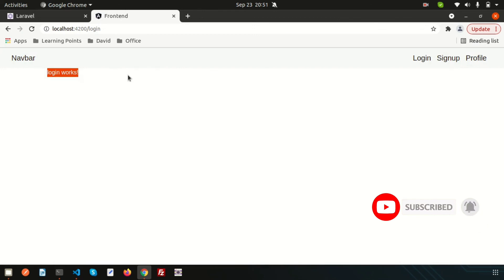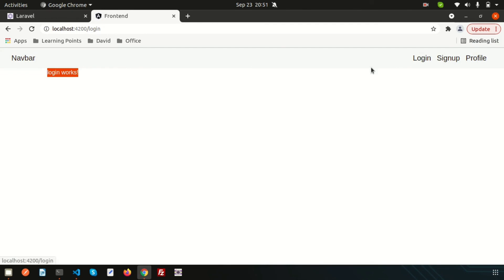The router is now set up. Next, we need to create the login process. We already installed JWT in our application but haven't configured it in Laravel yet. In the next video, I'll configure JWT inside the Laravel application. If you have any questions, please comment below, and don't forget to like and subscribe for upcoming videos. Thanks for watching — have a good day!